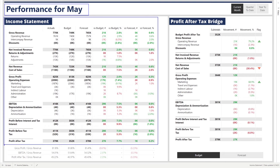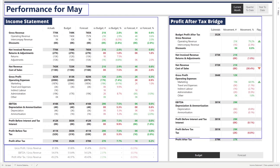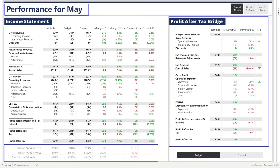Below that, we have all our various margin calculations — for instance, gross profit divided by gross revenue, EBITDA divided by gross revenue, and profit after tax divided by gross revenue. Further along on the right-hand side, we have what I think is the highest value add of this report: the profit after tax bridge. This breaks down how we get from budgeted profit after tax of $352k all the way down to $379k, which is our actual figure, resulting in a positive variance of $27k.